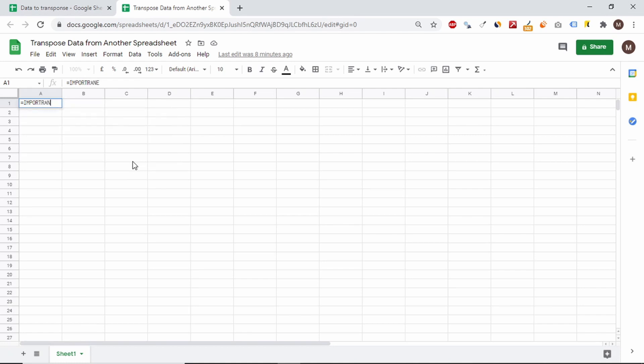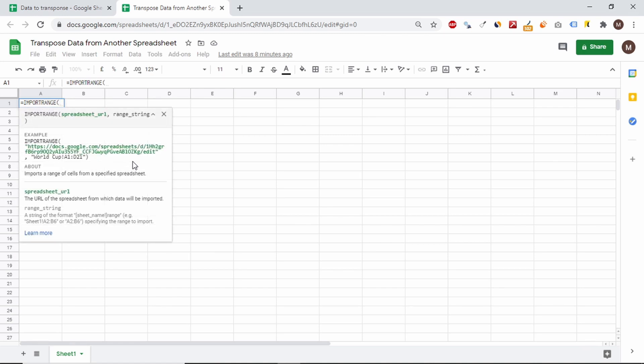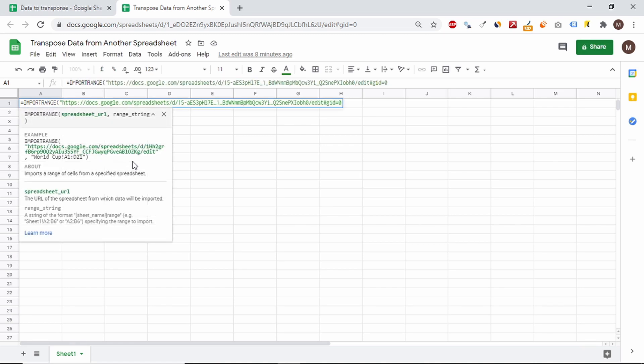Now I use the import range function, which I covered in more detail in my other video. Then I will nest it in the transpose function.